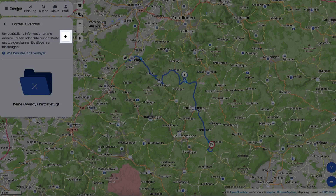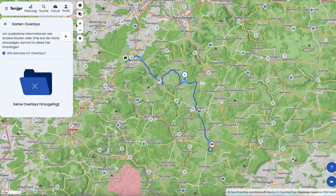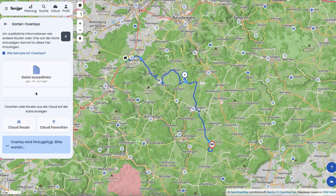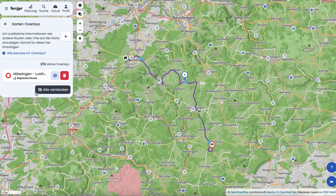First, click on the plus symbol. Then select the desired file from one of the available sources. Choose Select File to upload from your device, pick from your Curviger cloud, cloud route or cloud favorites, or select your current route. In our example, we choose our current route. The selected overlay — in this case our current route — now appears on the map and is listed on the left-hand side.